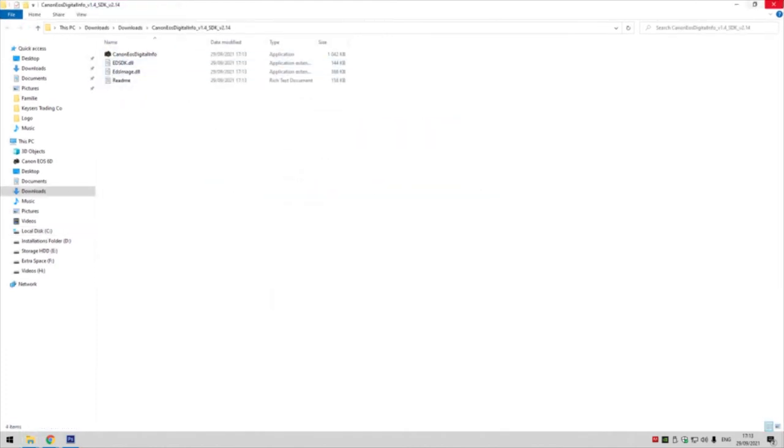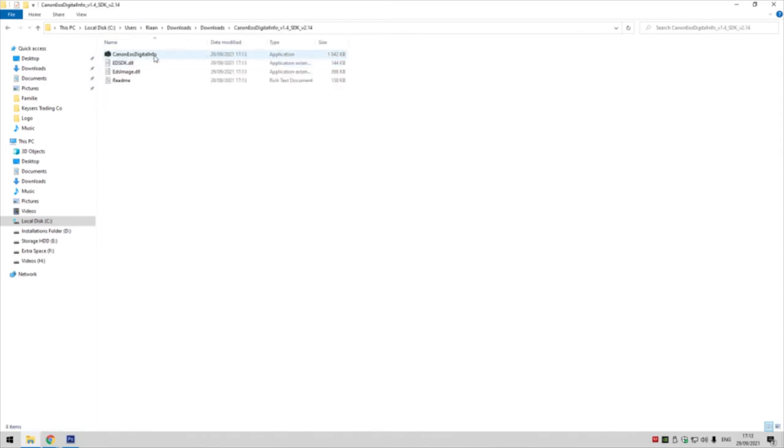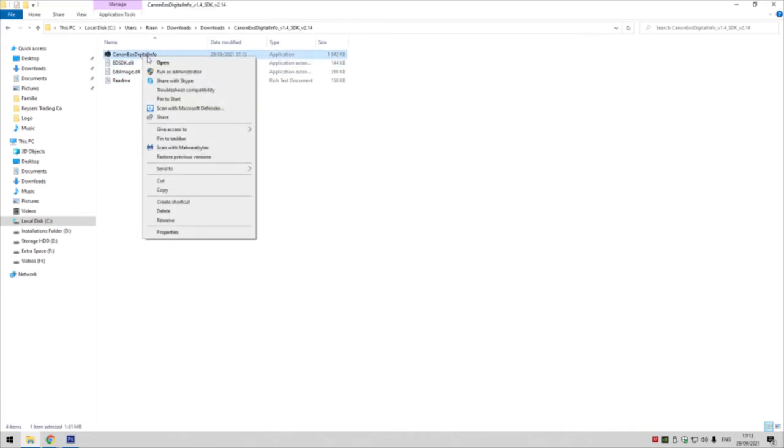You can see it created that folder. Open that folder up—this is a freestanding piece of software, so you do not need to install it at all. We're just going to right click and run as administrator.